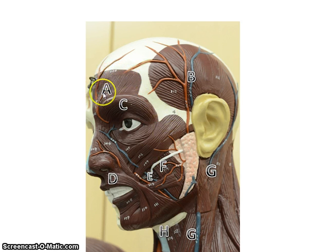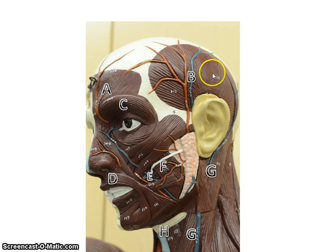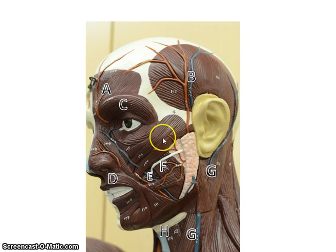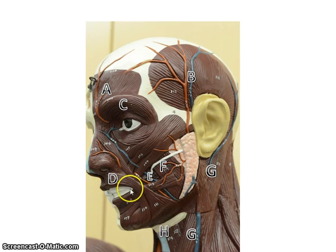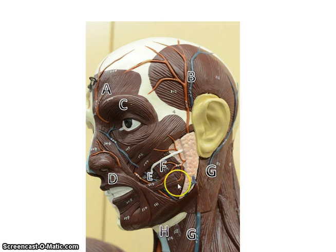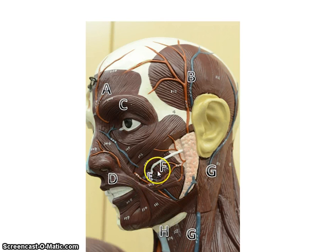We start here with the frontalis, which should make sense because of the frontal bone. We have the temporalis, if you remember the temporal bone. You have the orbicularis oculi — think of orbit around oculi, the eye. Here we have the orbicularis oris, it would go completely around the mouth if we had the whole head. Here we have the masseter. The buccinator is the deep muscle here.